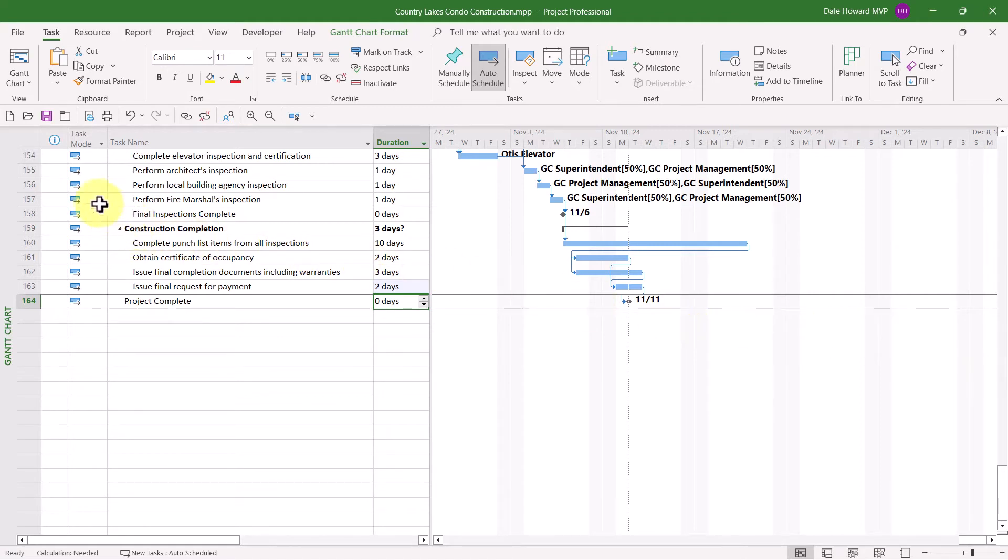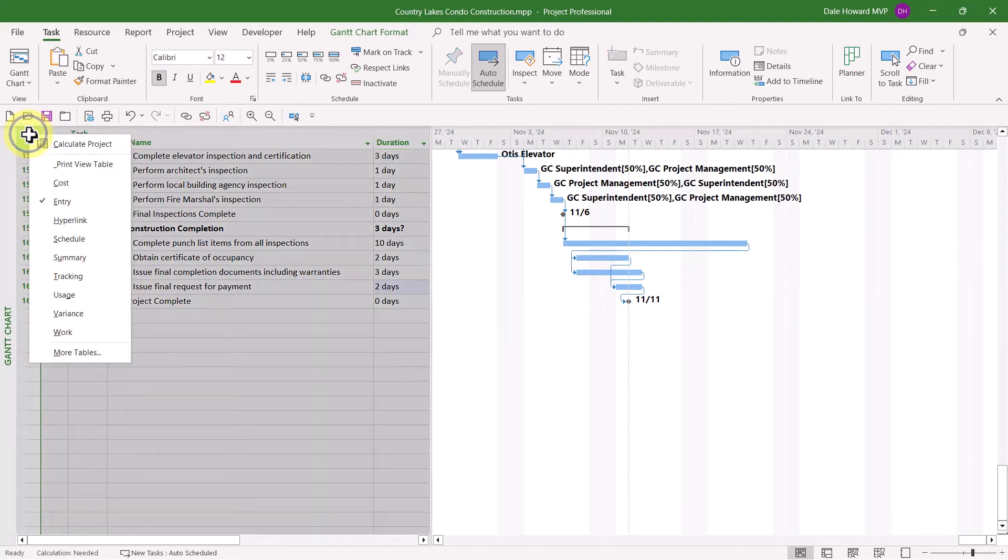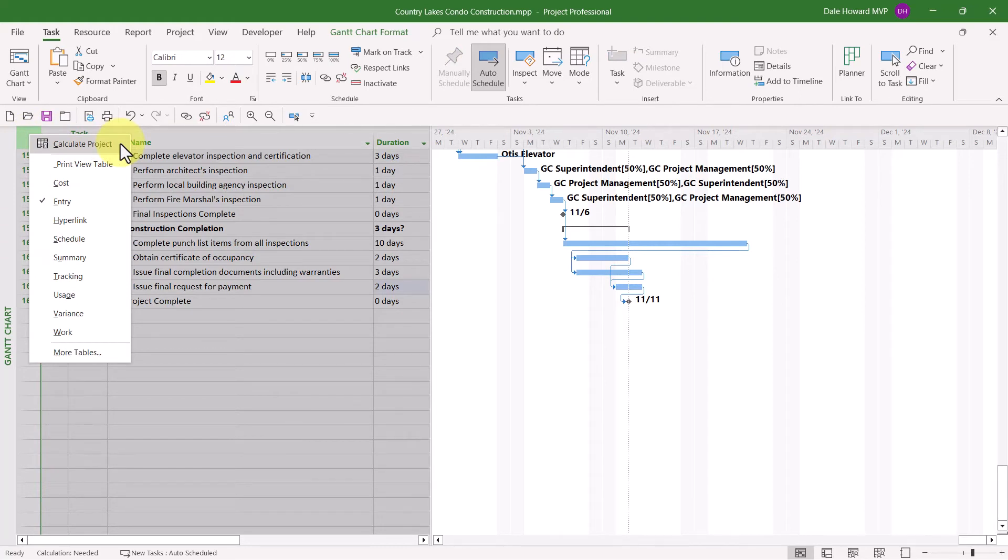In the upper left corner of the task sheet in your project is a blank button. It's got no words on it. It's called the Select All button. In fact, it's the same button that you find in Microsoft Excel. But in Microsoft Project, when you right-mouse-click on the Select All button, to your delight, you will discover the first item on the shortcut menu is called Calculate Project.